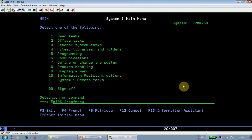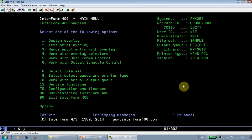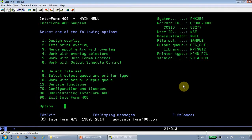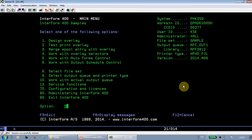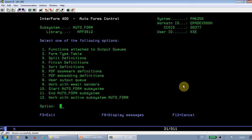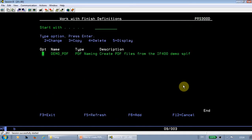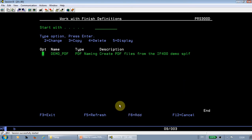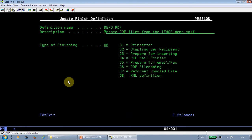So let's go into that. From the main menu of Interform, I select option 5, AutoForms Control, option 4, Finish Definitions, and here you can create a new one with F6 Add, and here I'll go through one that I created previously. So this is a type 6 PDF file naming.